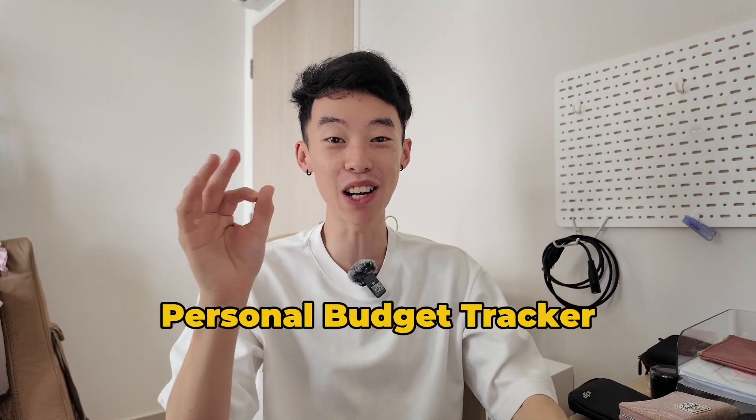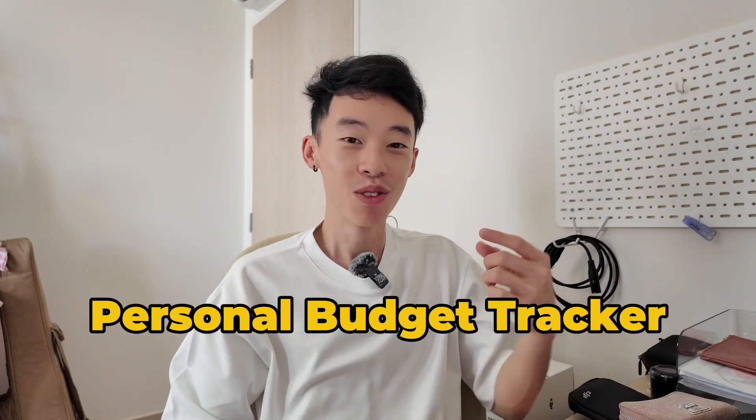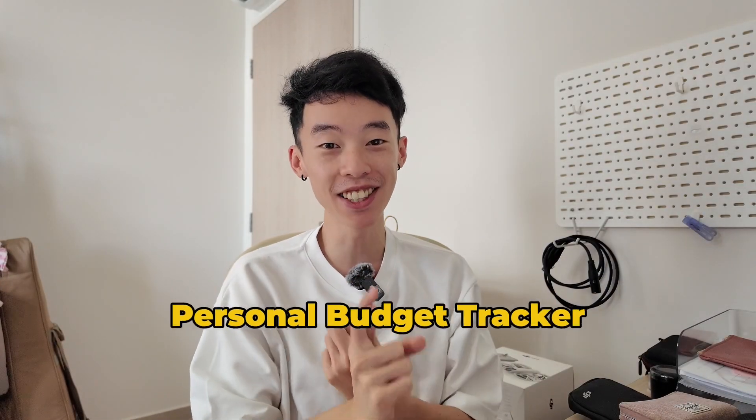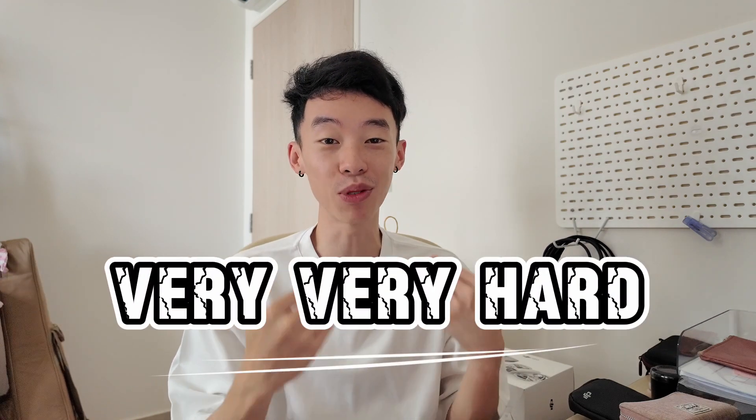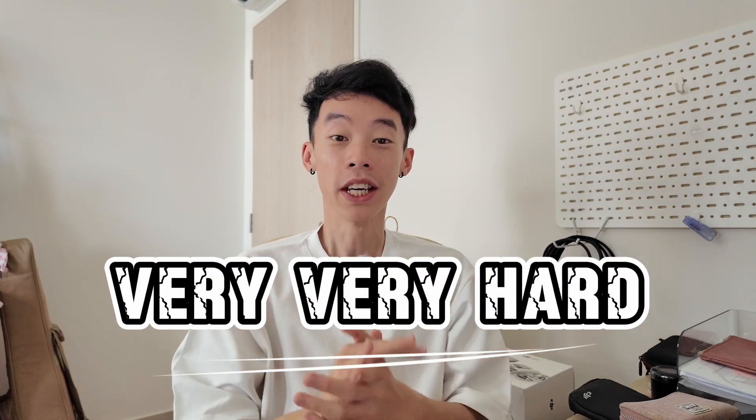Okay, today I'm going to share with you my personal budget tracker for expenses and budgeting. A lot of times, people do not track their expenditure and income because it is very tough to do so. Even with a lot of budgeting apps out there, it is quite difficult to use.